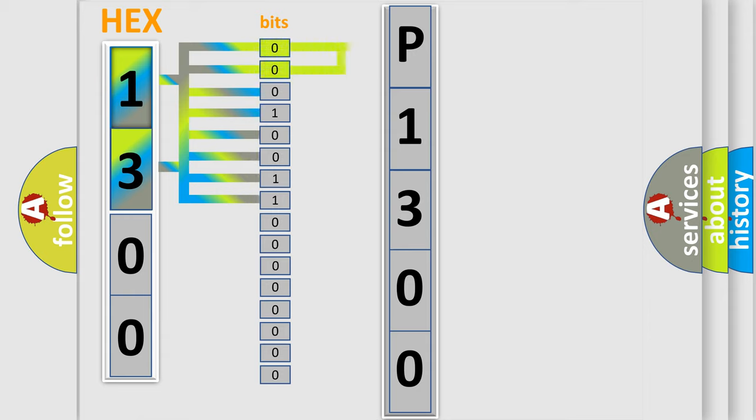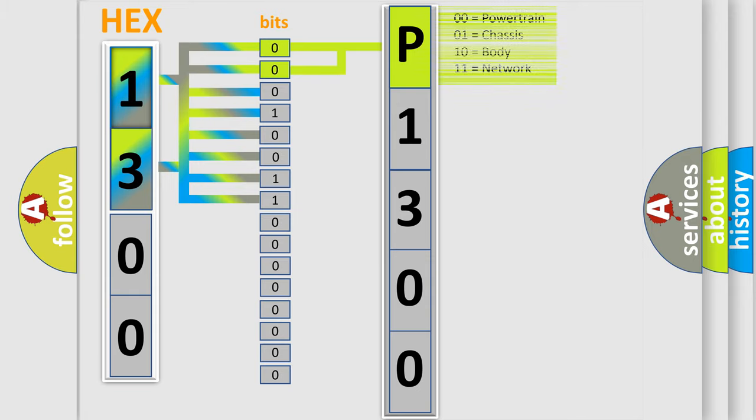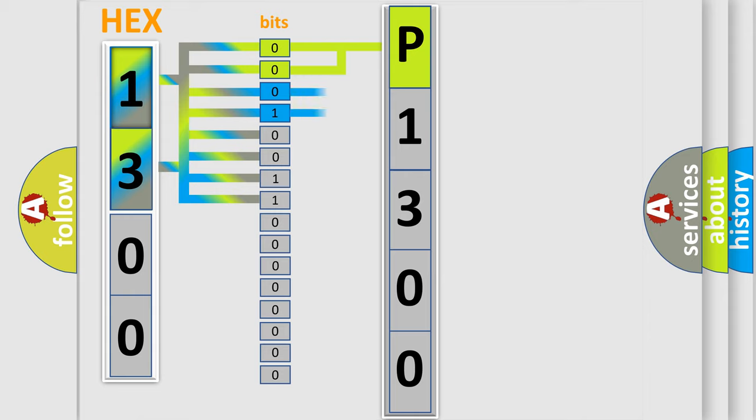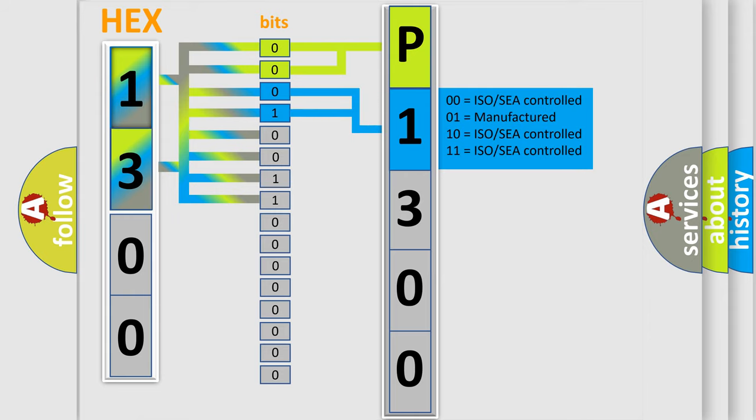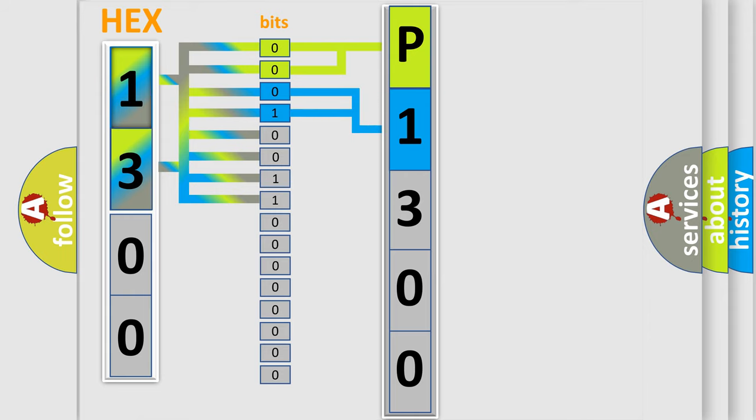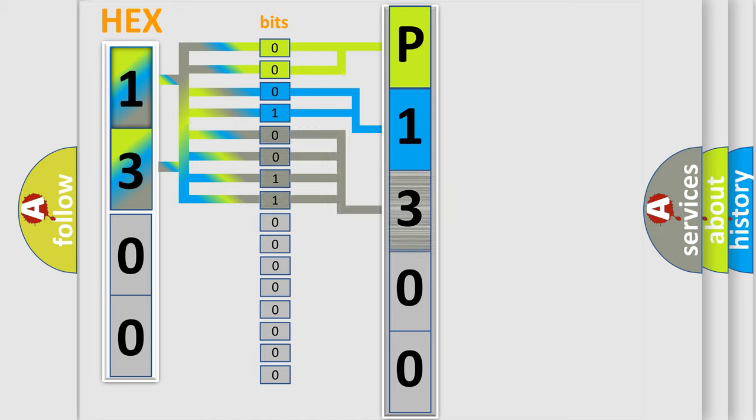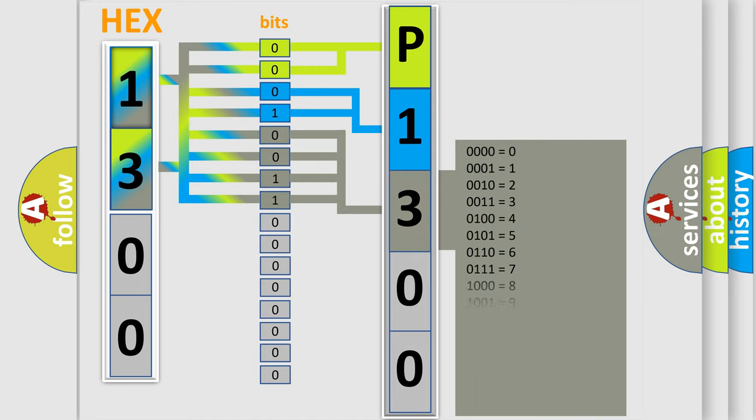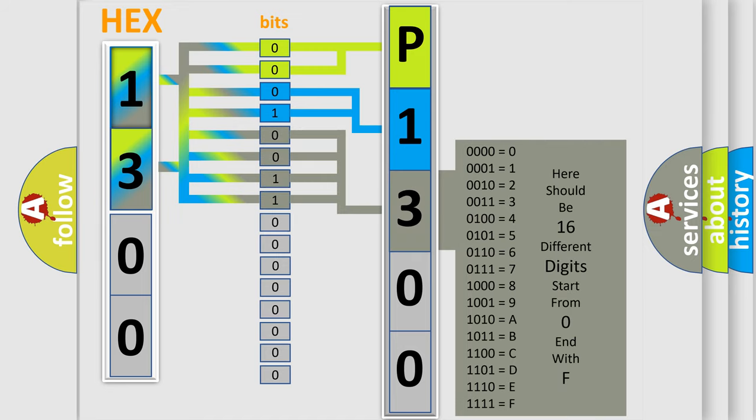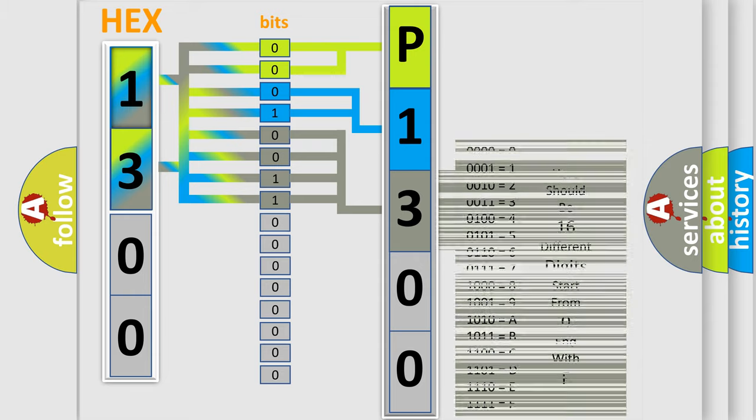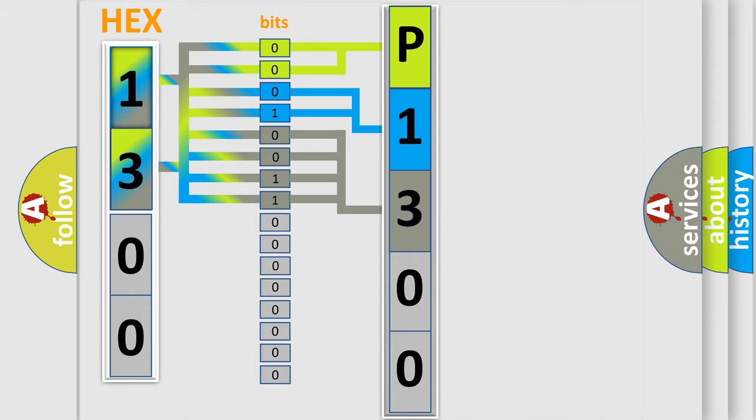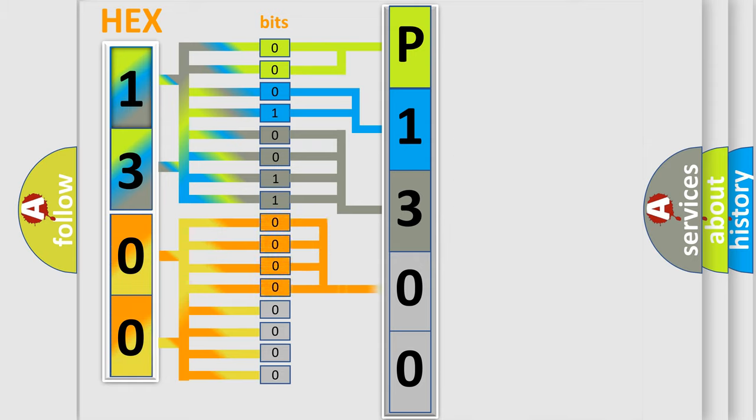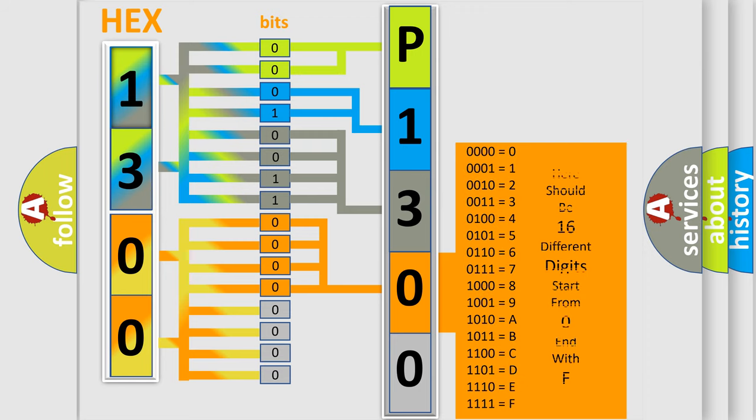By combining the first two bits, the basic character of the error code is expressed. The next two bits determine the second character. The last bit styles of the first byte define the third character of the code. The second byte is composed of a combination of eight bits. The first four bits determine the fourth character, and the combination of the last four bits defines the fifth character.